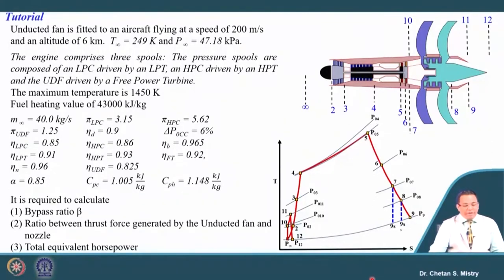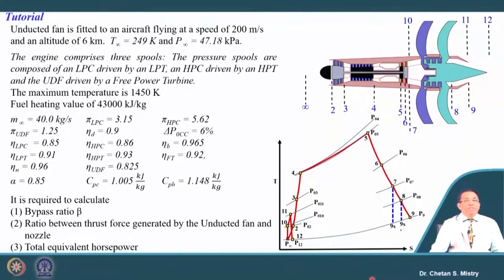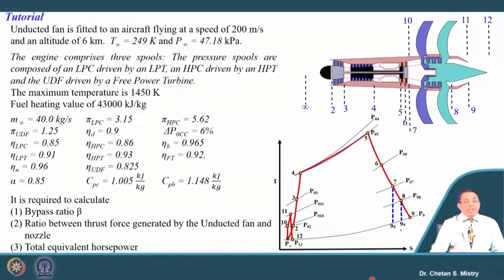We have an unducted fan fitted with an aircraft flying at 200 meters per second at an altitude of 6 kilometers, where the temperature is 249 Kelvin and pressure is 47.18 kilo Pascal. Be careful — this speed is at that particular altitude, so we cannot straightaway take this in terms of Mach number. If you are computing Mach number it should be with this temperature.